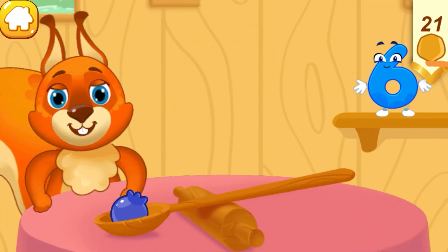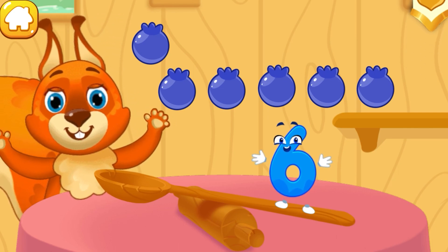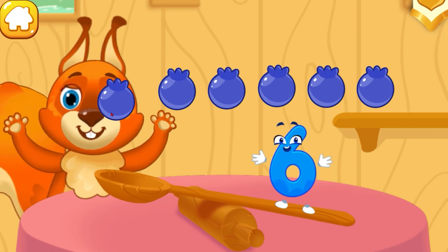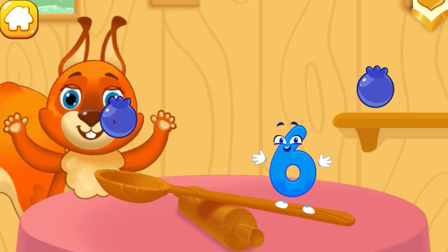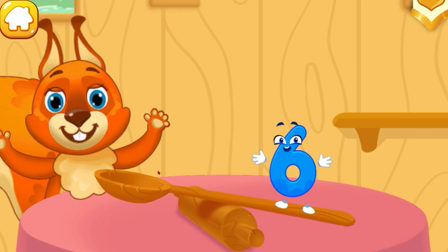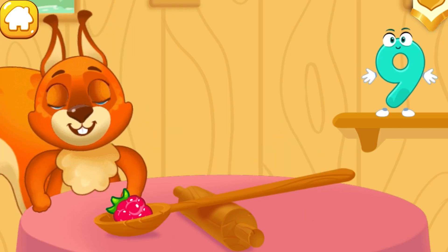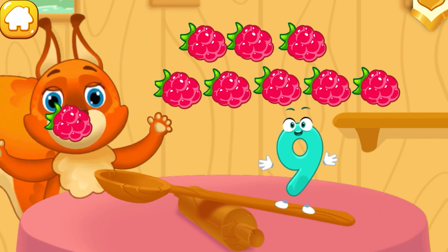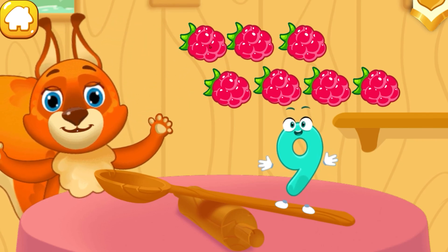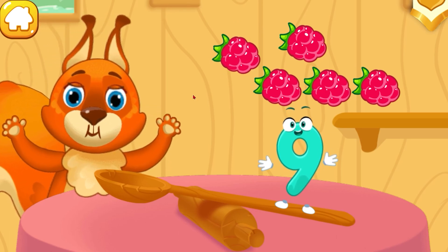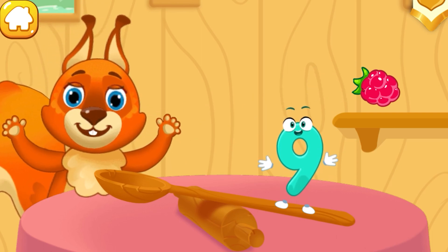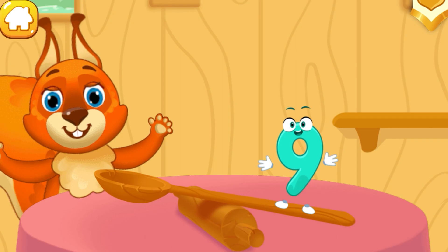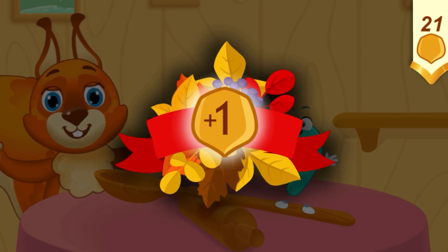Let's feed the squirrel. Drag the nuts to the squirrel one by one: one, two, three, five, six. Keep it up. One, two, three, four, five, six, seven, eight, nine. Good job. Take a nut for the squirrel.